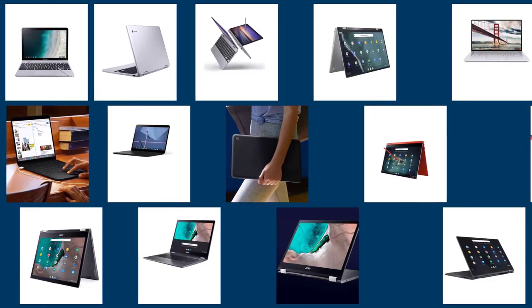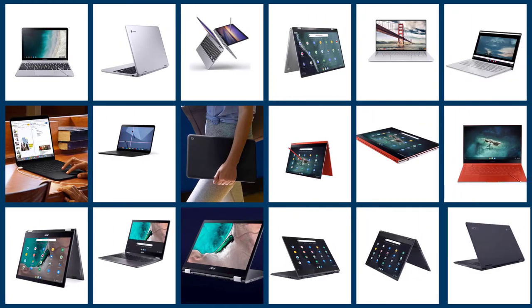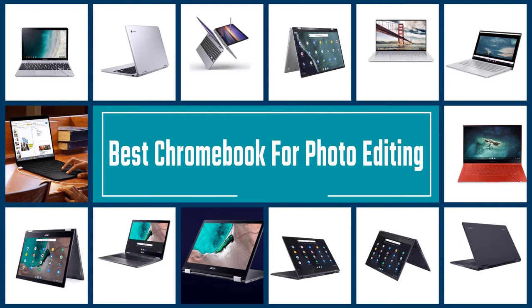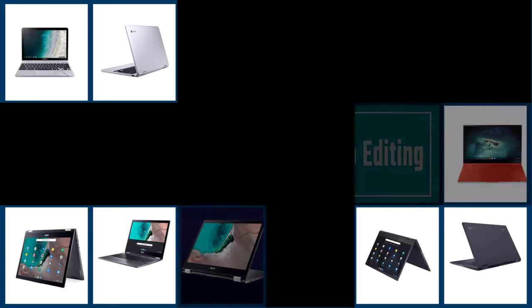A Chromebook for editing can help you fulfill your editing needs professionally. In this video, you will find a brief review of the best Chromebook for photo editing for your ease.